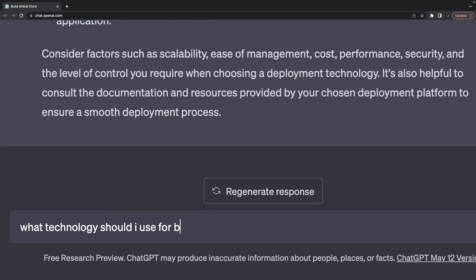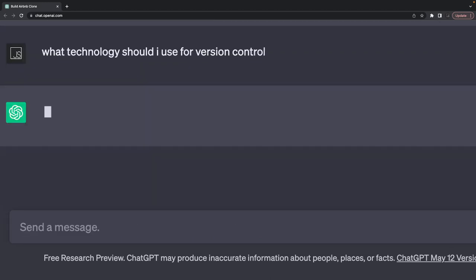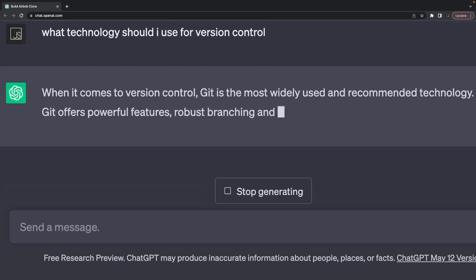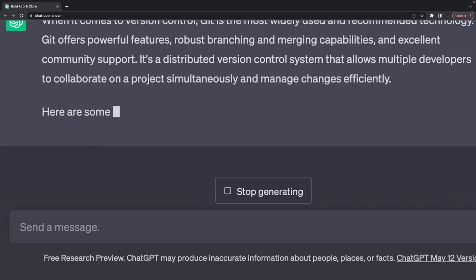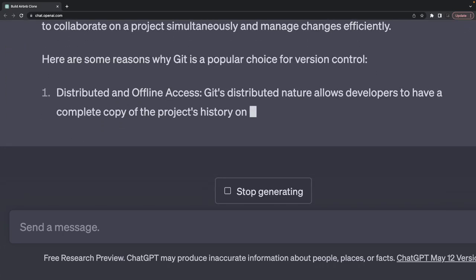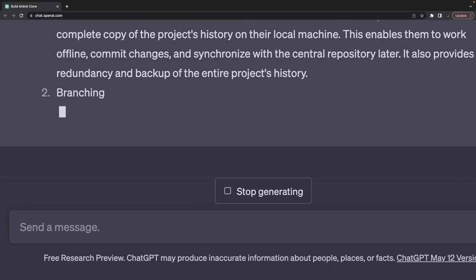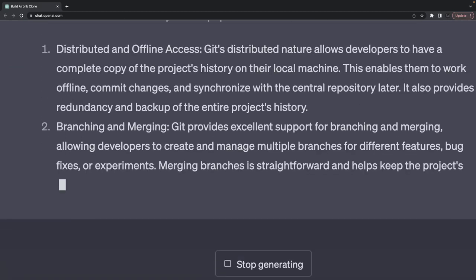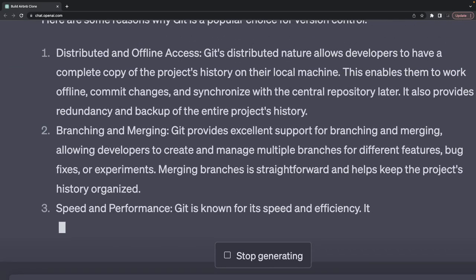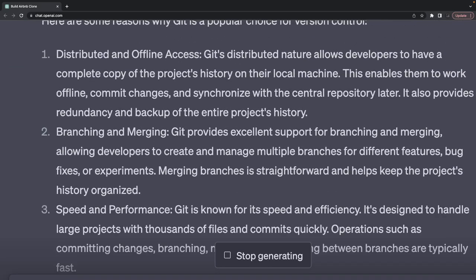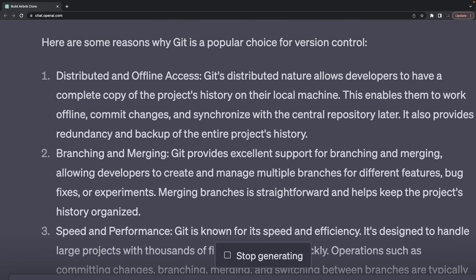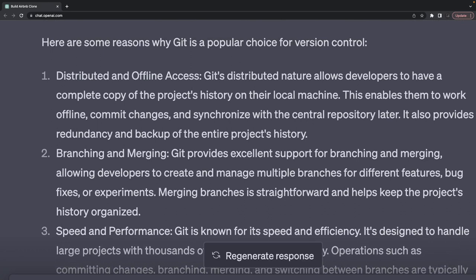What technologies would I use for version control? I already know the answers; I'm just giving you all the different options. Distributed offline Git. You can install GitLab on your own server and have your own GitLab repositories.